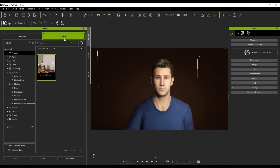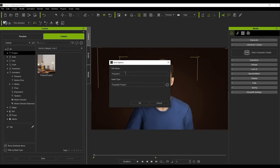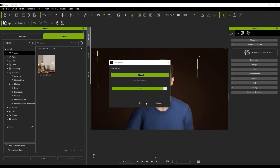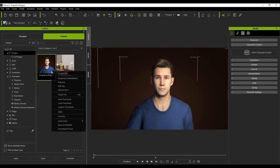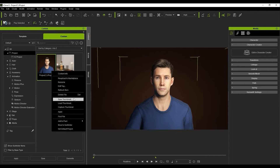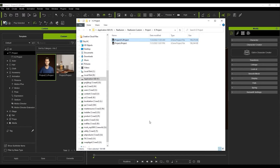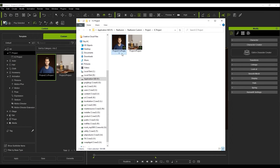Now we have our basic character animation. Let's look at how we can save what we've done and merge it into other projects. In the Custom tab of the Content Manager, you can simply hit Save at the bottom. There are many different categories to choose from, but for our purposes here we're just saving the entire project. You can right-click on any item in the Content Manager and select Find File to navigate to the folder in Explorer.